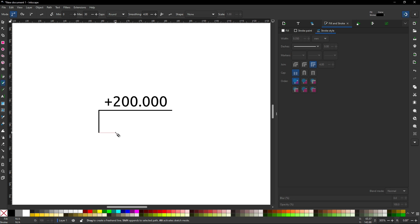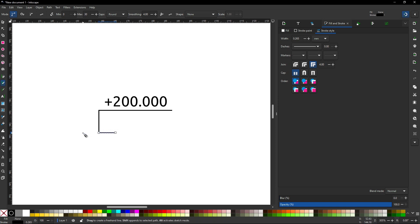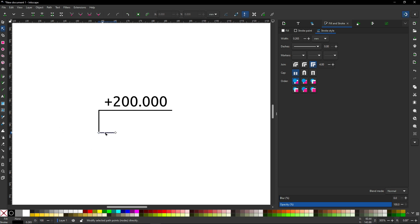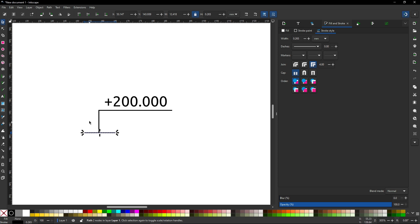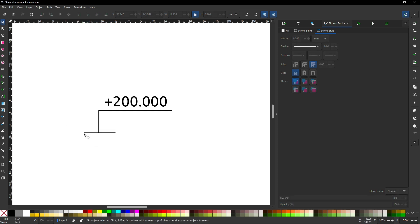I'll set the length of the line. Now I want to edit this point to make it longer, so I will start the node editing tool - Edit Paths by Nodes. You can see it changed the appearance of the nodes. I will click and drag this point, and holding Ctrl will keep it horizontal. I release it at the desired position. It's not geometrically perfect but it's good enough for creating the symbol.